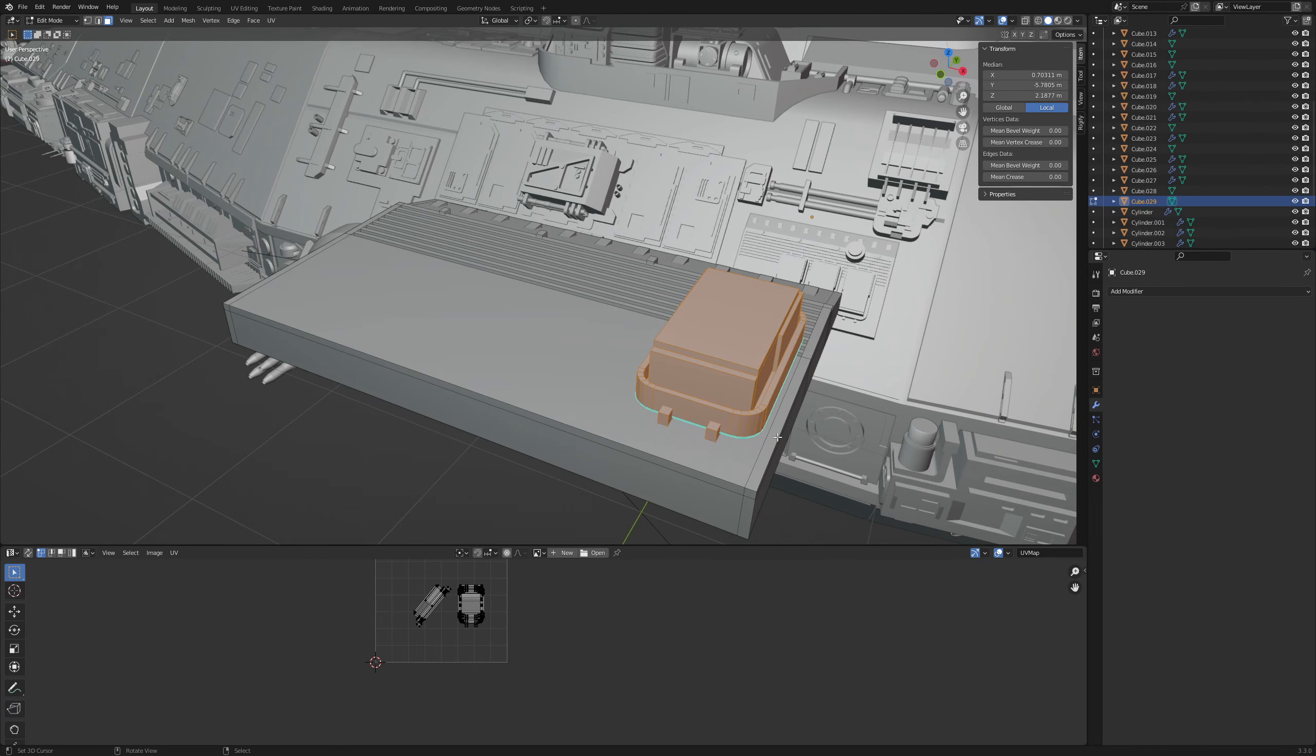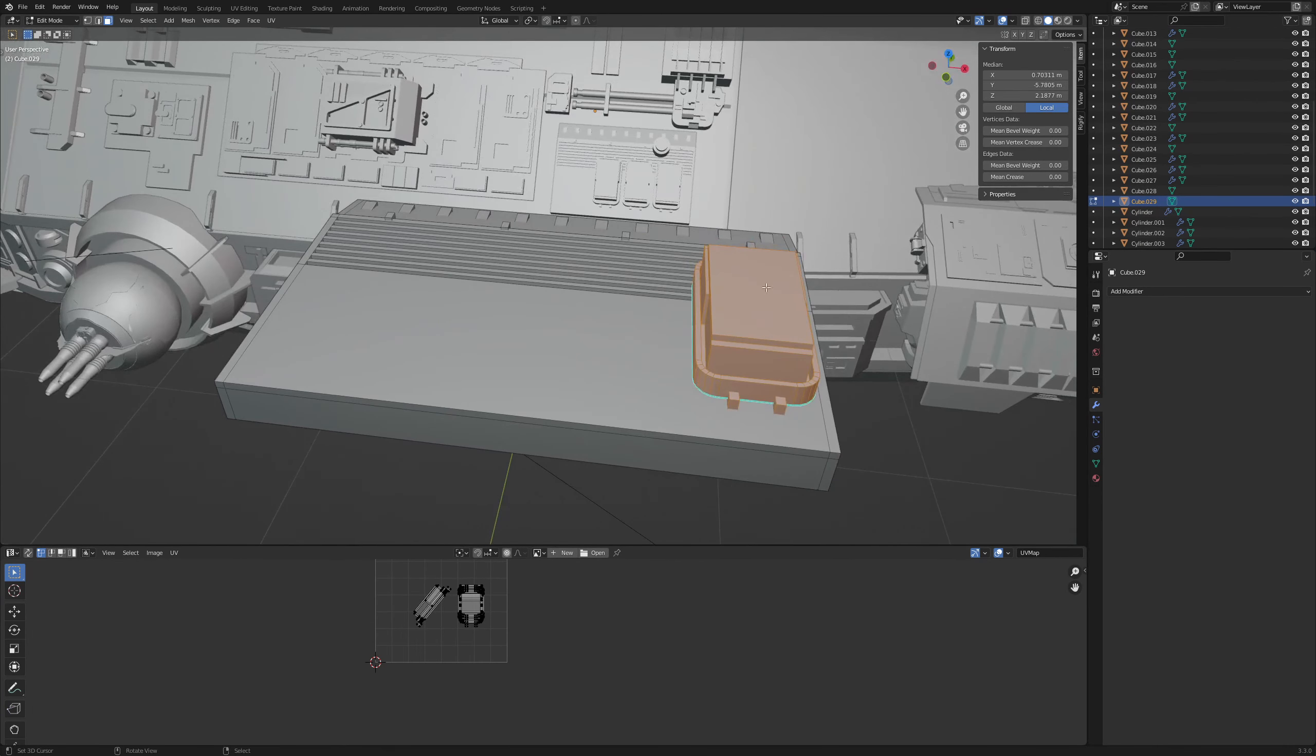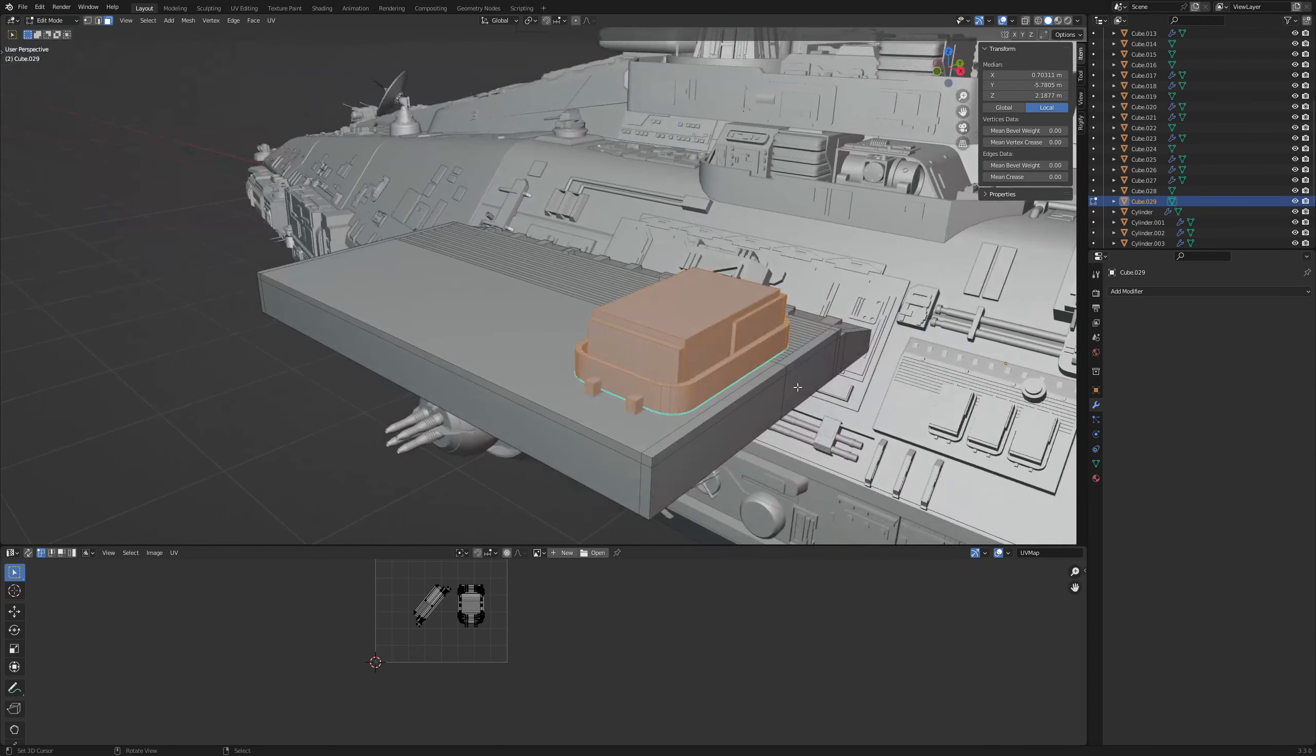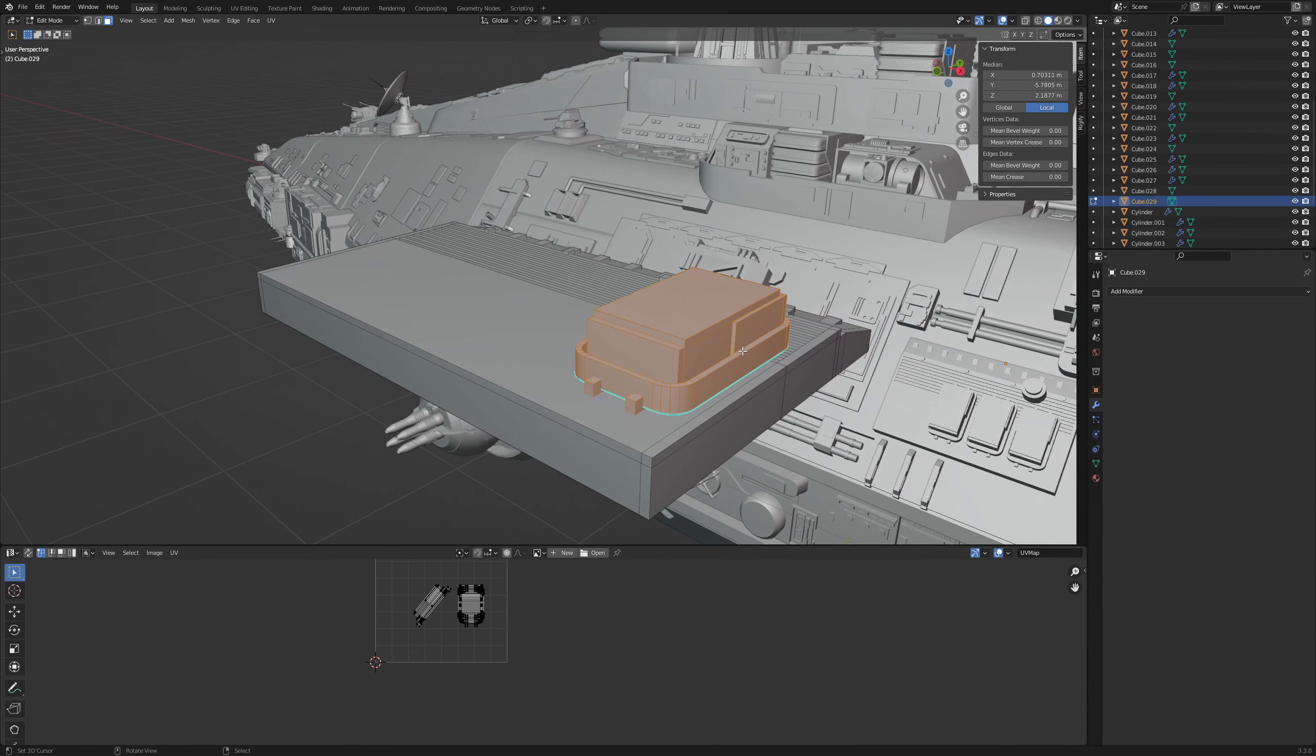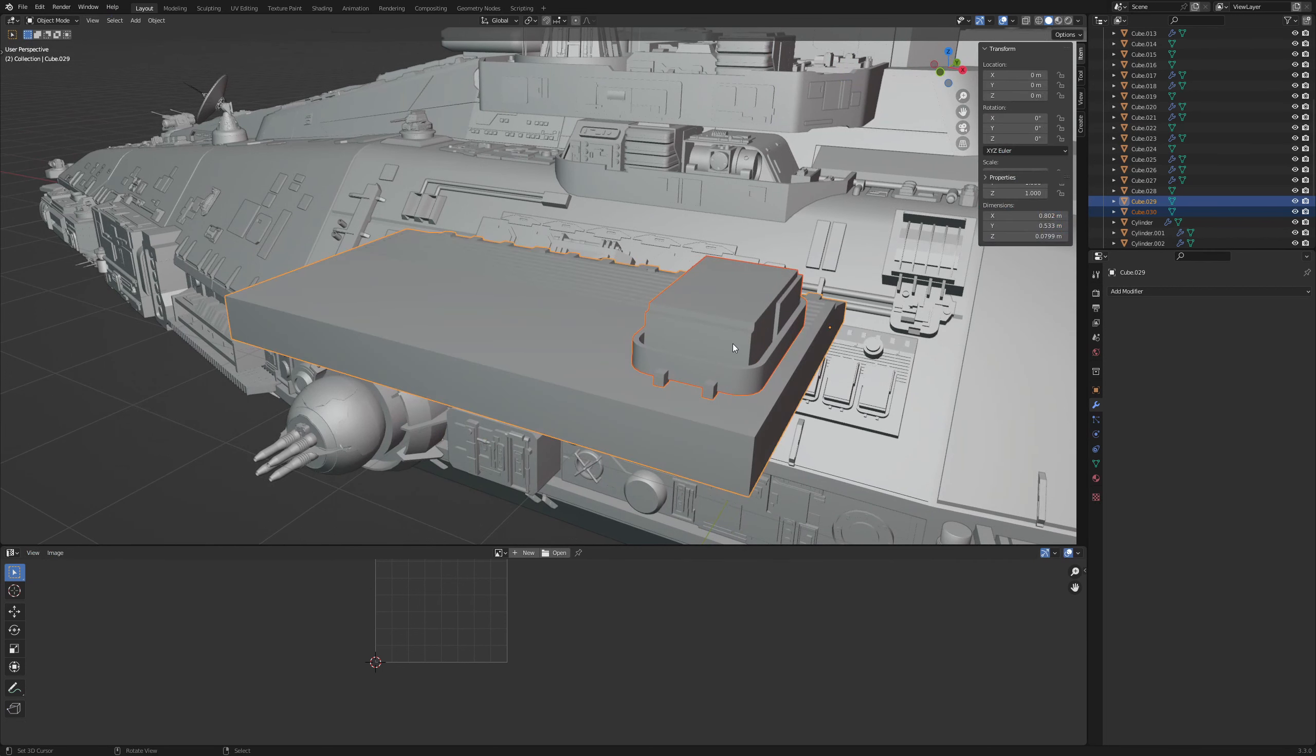When modeling the ship's superstructure I encountered the following problem. I want to copy this element here and place it evenly spaced on the platform. One solution is to separate my selection with P from the object and apply an array modifier in object mode.